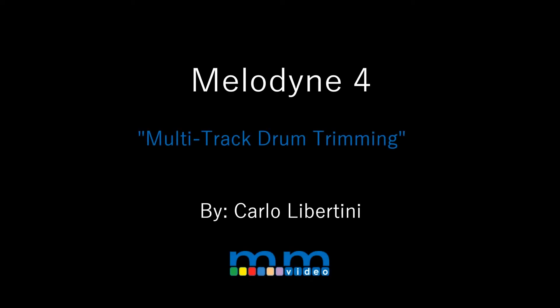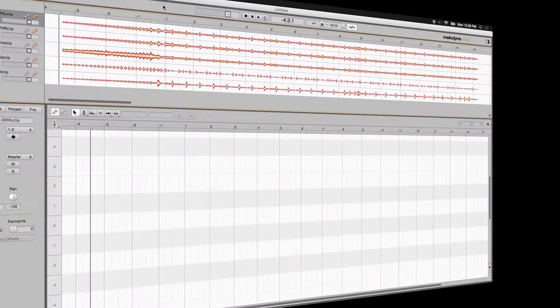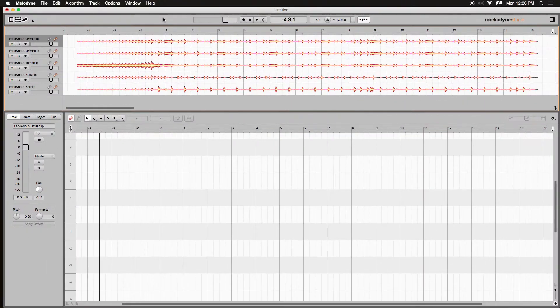Hey everyone, it's Carlo Libertini here. In this Melodyne video, I'm going to show you how to do multi-track drum editing. How to trim multiple tracks at once to be exact.